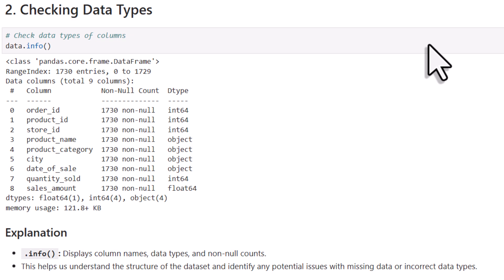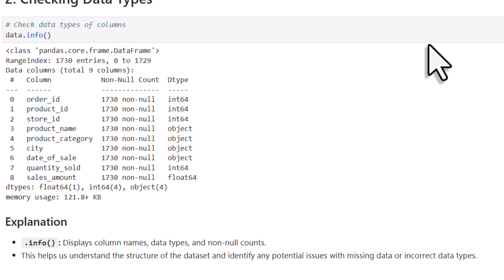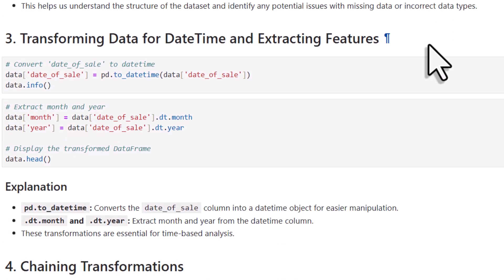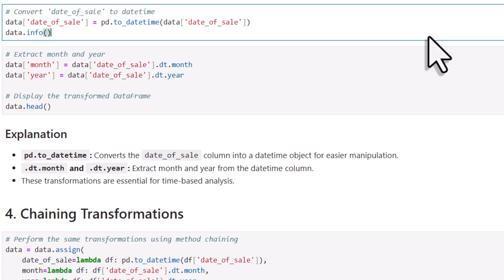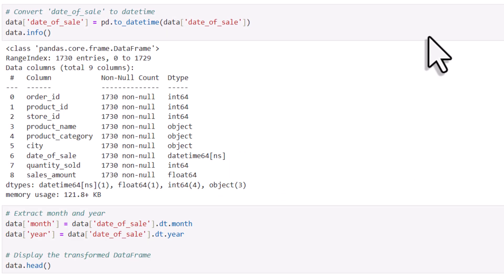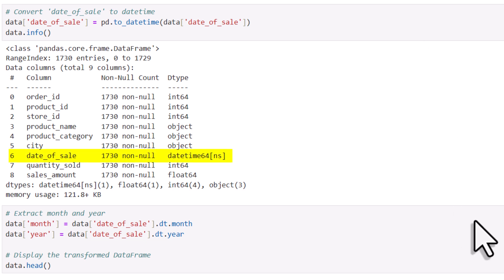Looking at the output here, we can see that we don't have any missing values, which is great. However, the Date of Sales column is currently an object data type. This means it is being treated as plain text rather than an actual date. To fix this, we will need to convert it into a DateTime object. And we can do that using the to_datetime method. Once I apply the transformation, you can see that the Date of Sales column is now a proper DateTime object. This is great because it allows us to easily extract the month and the year from it.